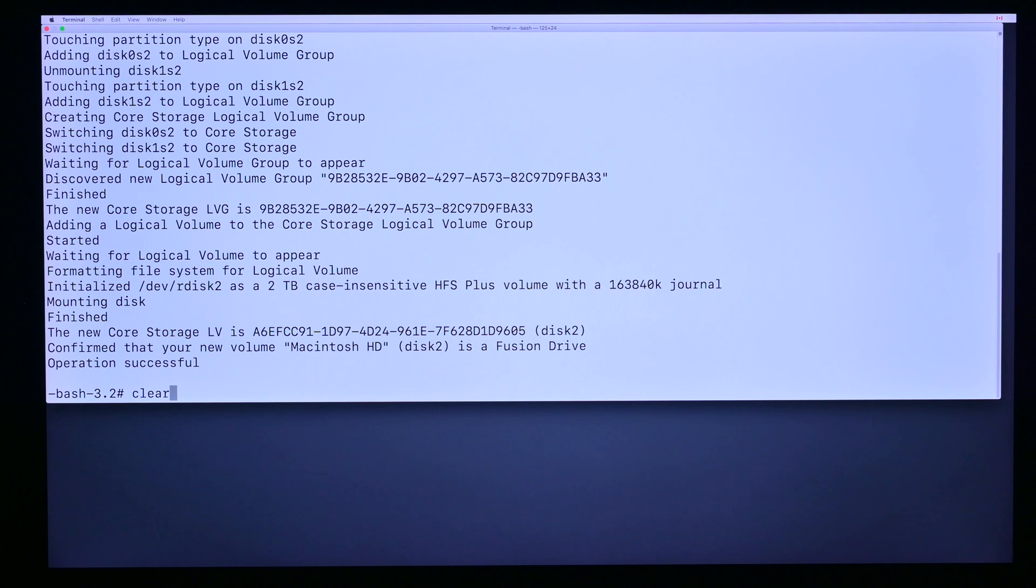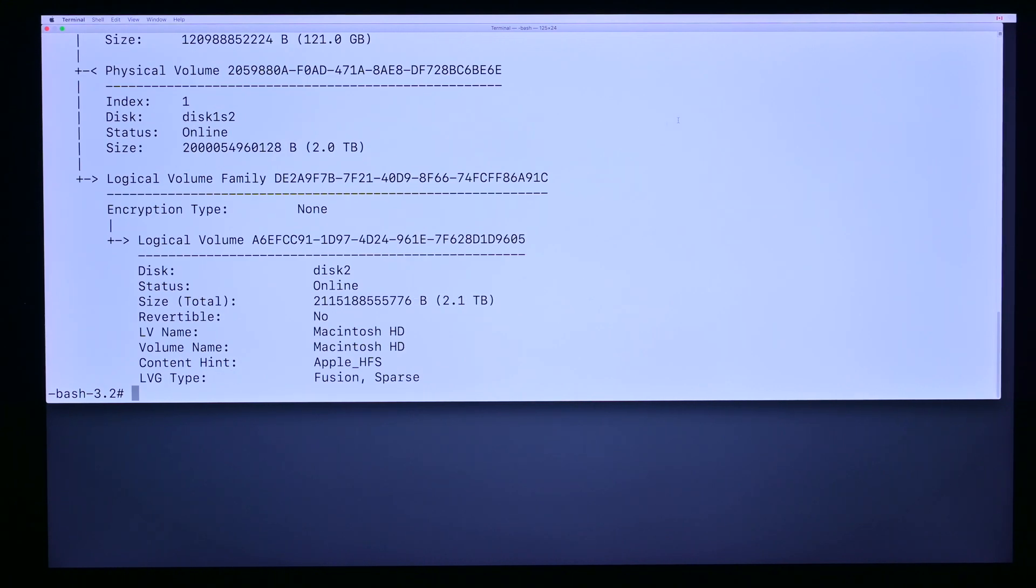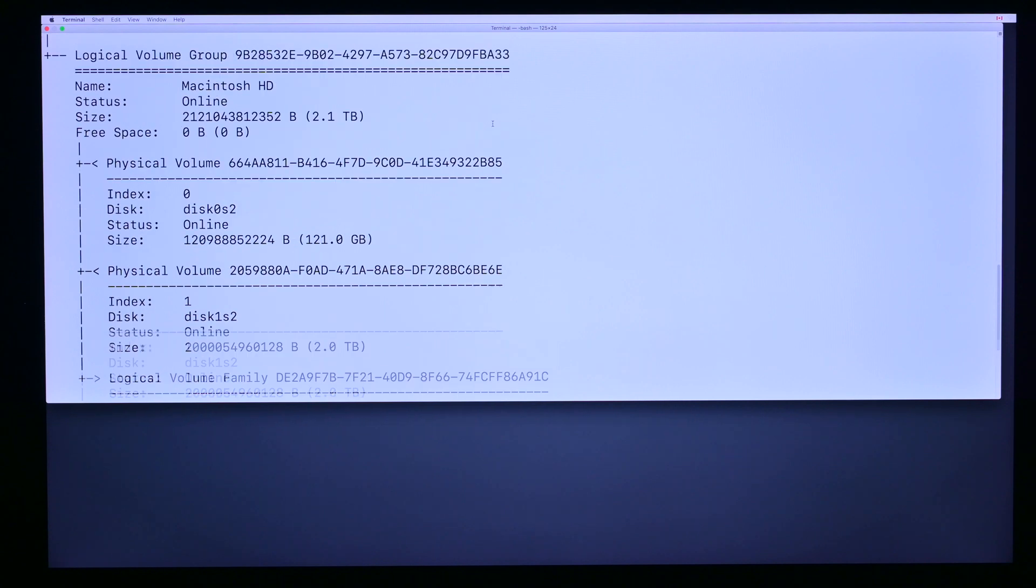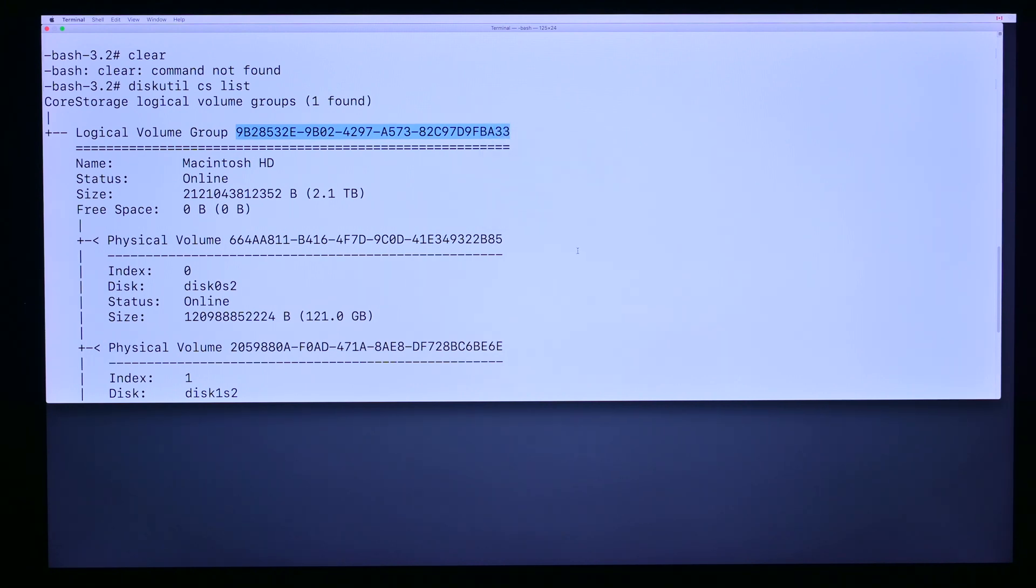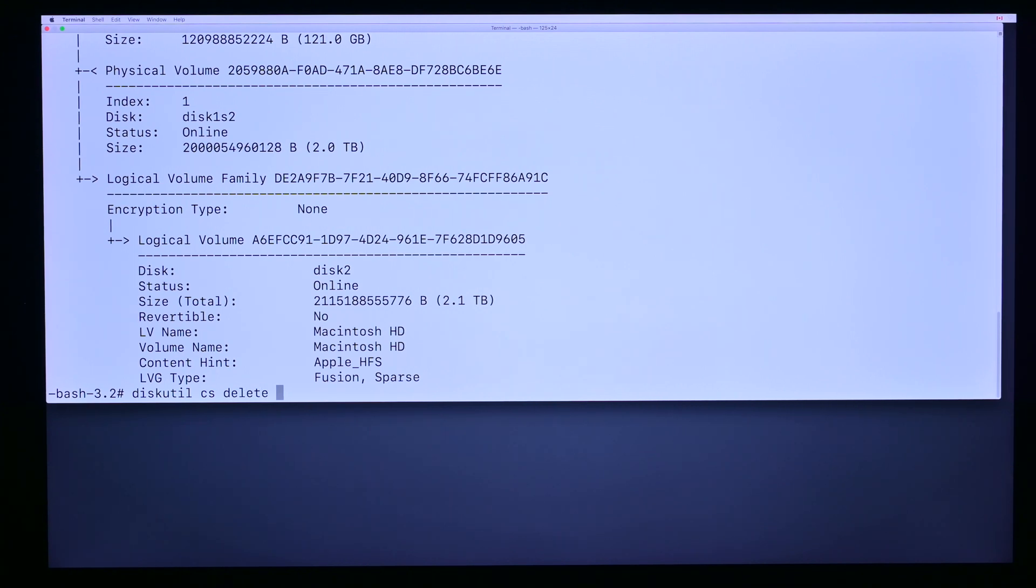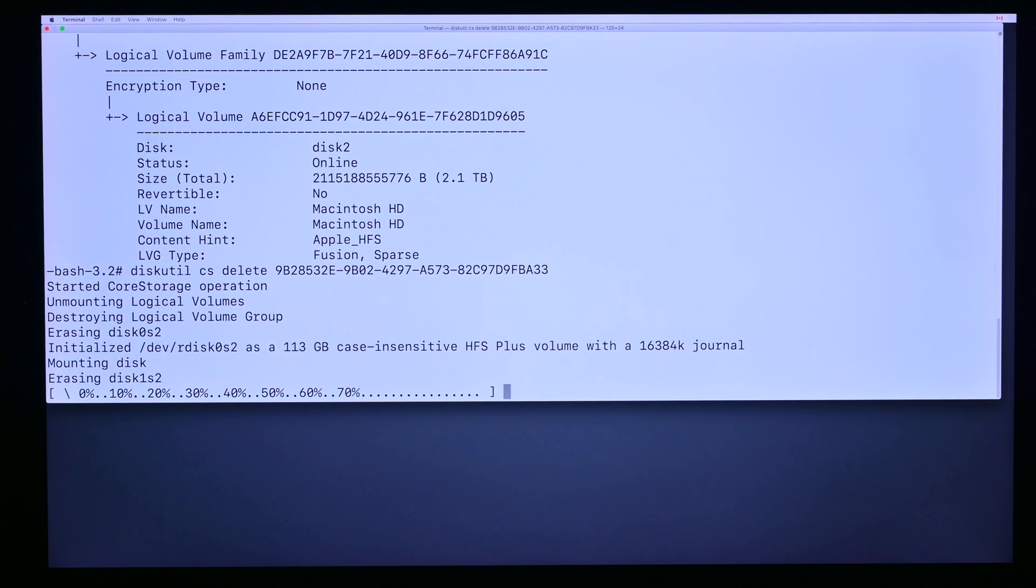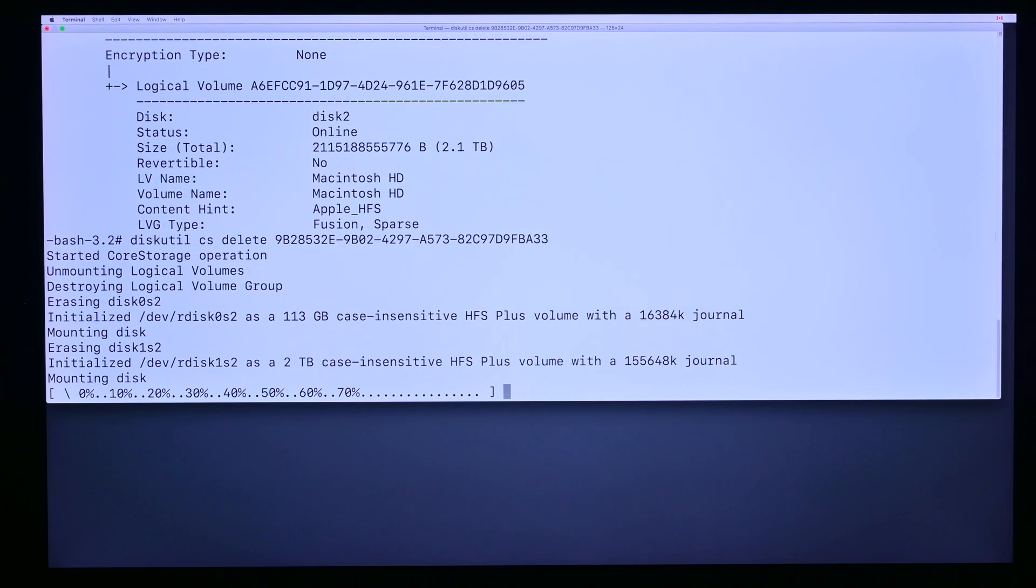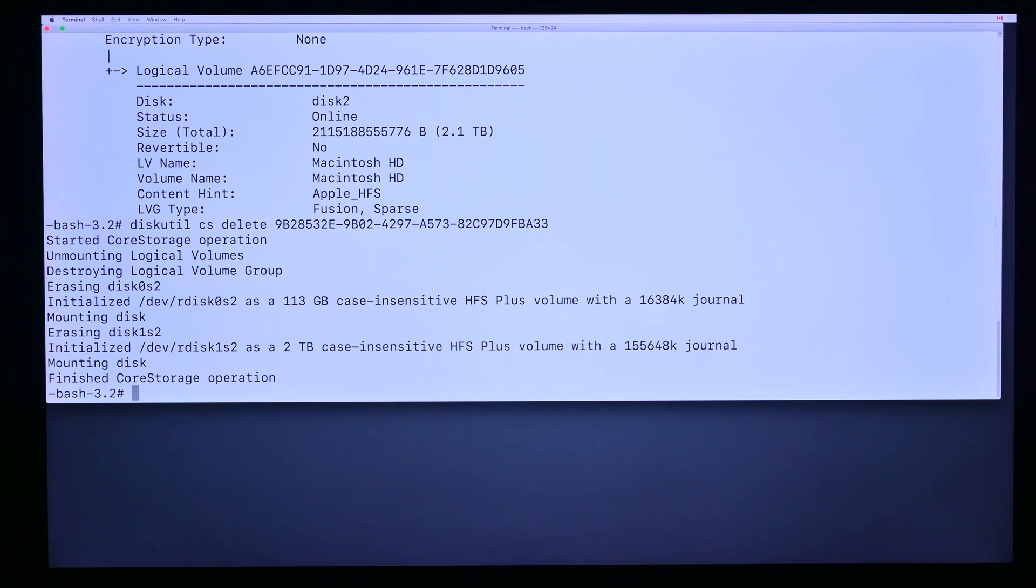So diskutil cs list will show you the logical volume group we just created. We scroll back a bit, copy that first logical volume group UUID with right-click copy or command C. Then we hit the up arrow to retrieve the last command, get rid of the word list, put in delete, add a space, paste in the UUID, hit return, and we are wiping the drive. Sometimes you'll have trouble unmounting this thing and you might have to jump into disk utility and unmount, but usually the delete command is able to do that.